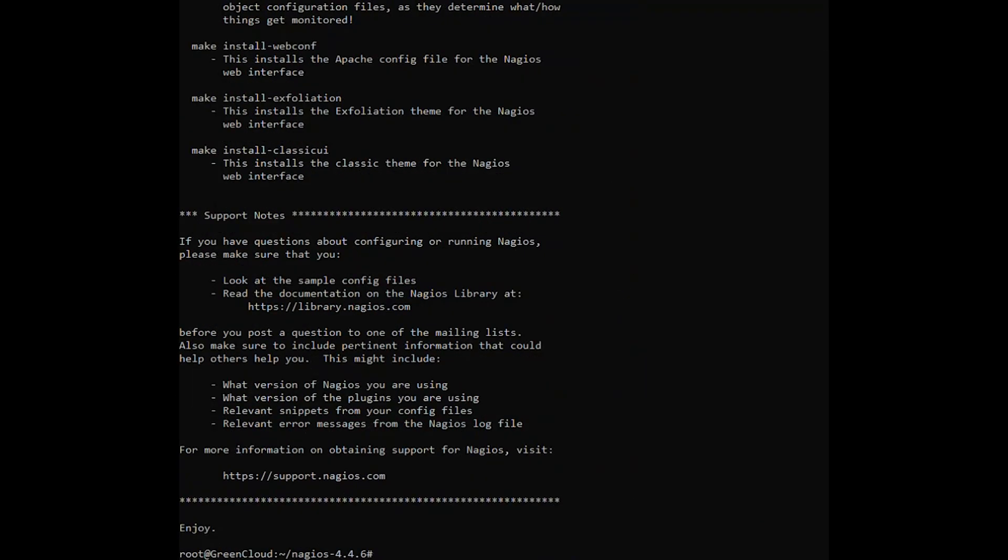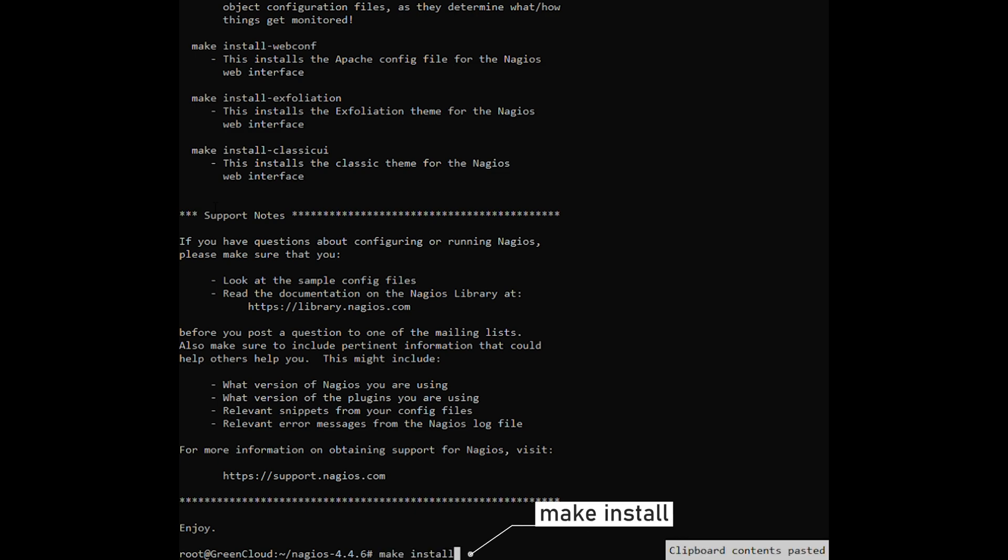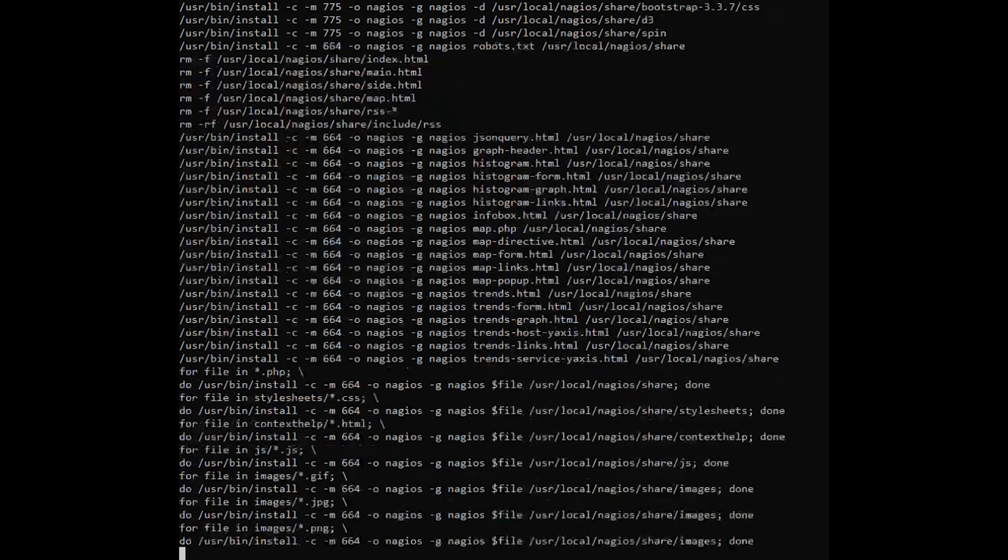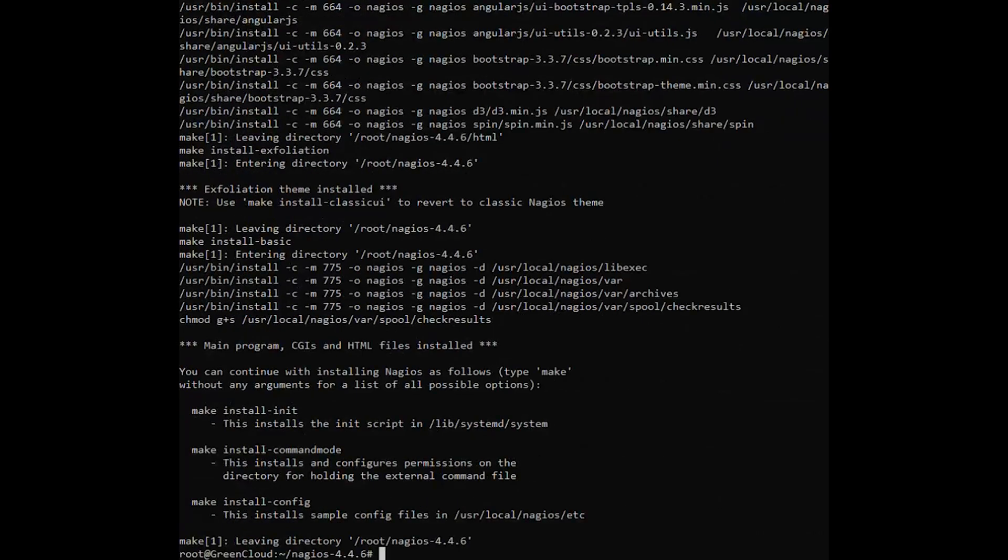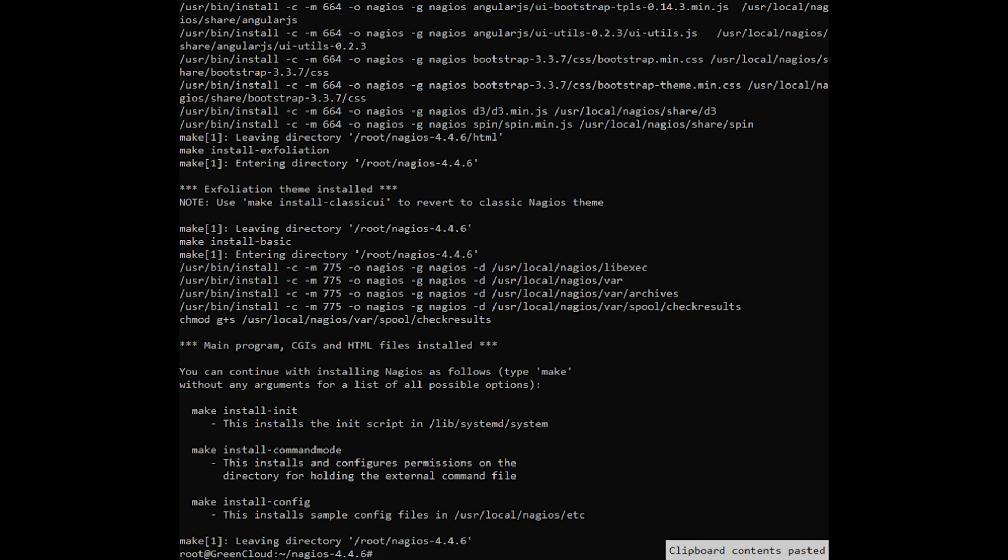Install Nagios binary files, CGI scripts, and HTML files by issuing the following command. Next, install Nagios daemon init and external command mode configuration files and make sure you enable Nagios daemon system wide by using the following command.